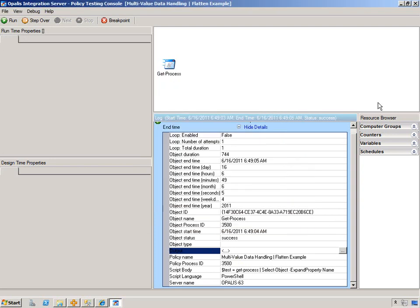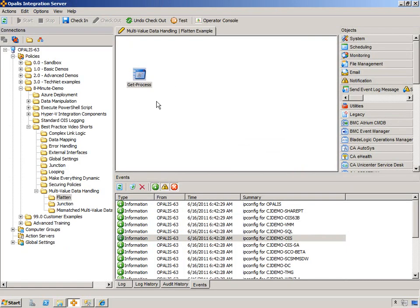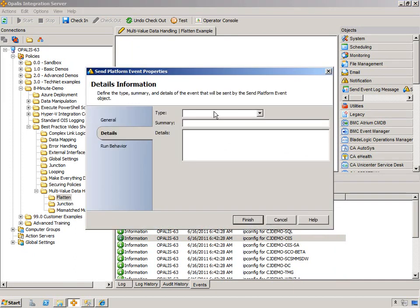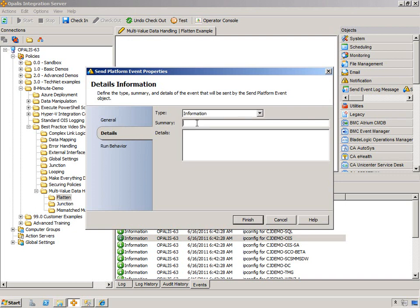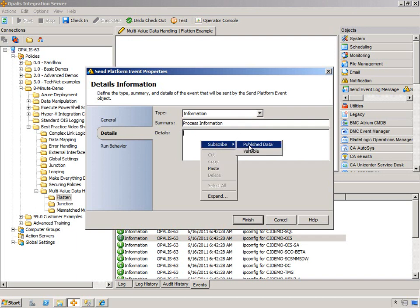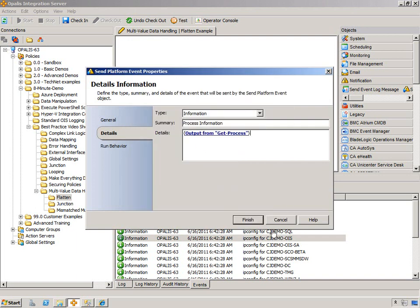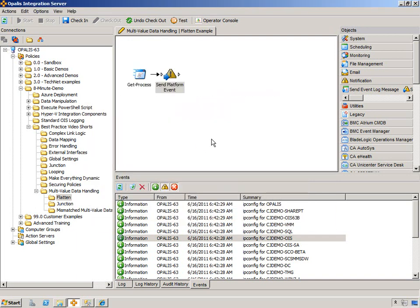Let's say I just wanted to get processes from a machine and then dump it into an email, which we'll represent here with the send platform event. But I don't want to send as many emails as there are processes. I want to actually just send one. So we could certainly set this up. This is process information, subscribe, publish data, the output. But if I ran this right now, we'd get as many send platform events as we have processes.